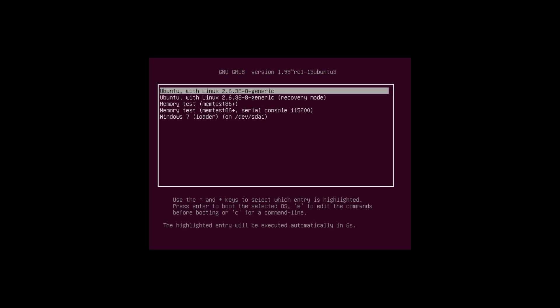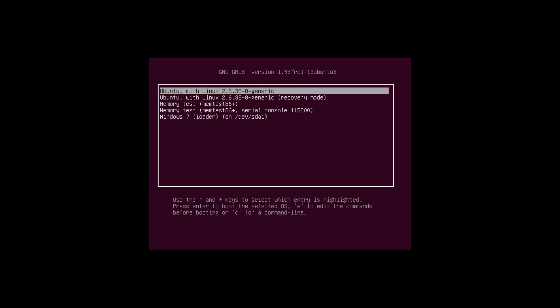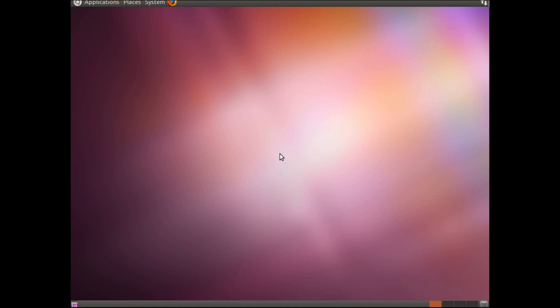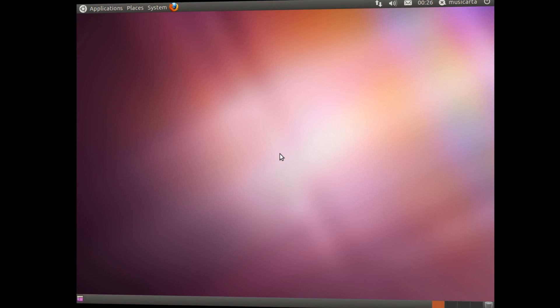I can choose to boot into Windows 7 or Ubuntu. So I'm going to select Ubuntu. And there we go. Ubuntu has been installed successfully.